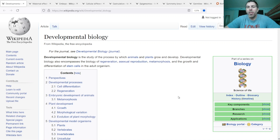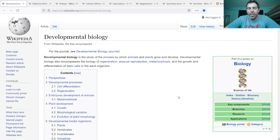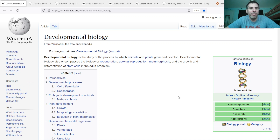Humans are multicellular organisms and we develop from a single cell, a single zygote. Every cell in our body has the same DNA. DNA is duplicated and not altered when cells divide. So with the same information in every cell, there's a question of why are cells different from each other?